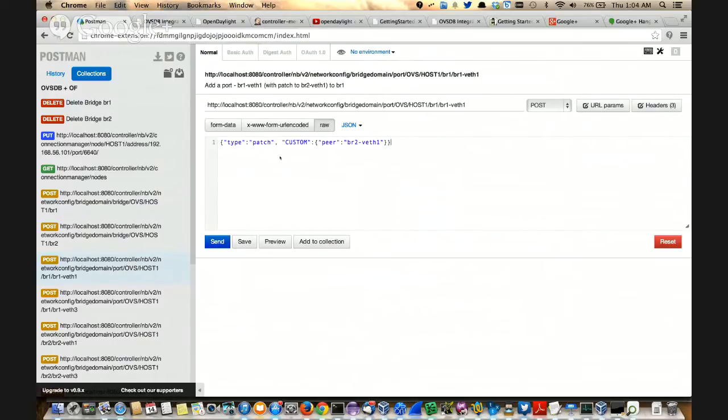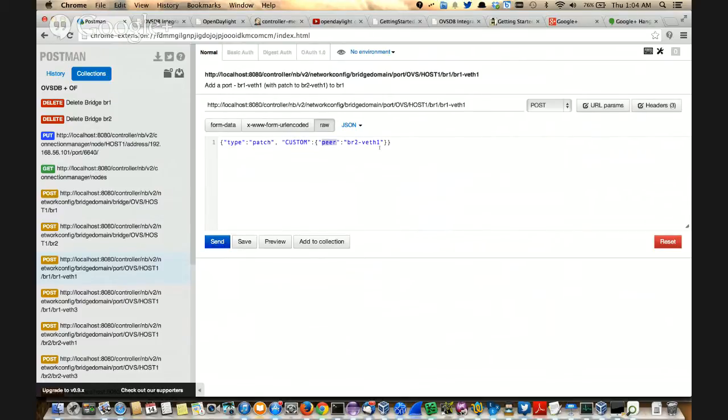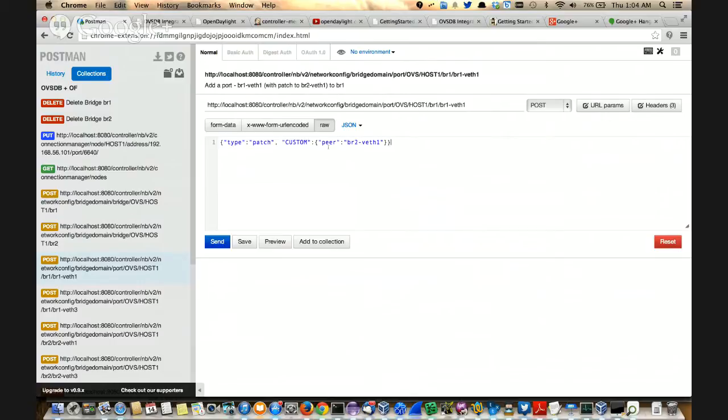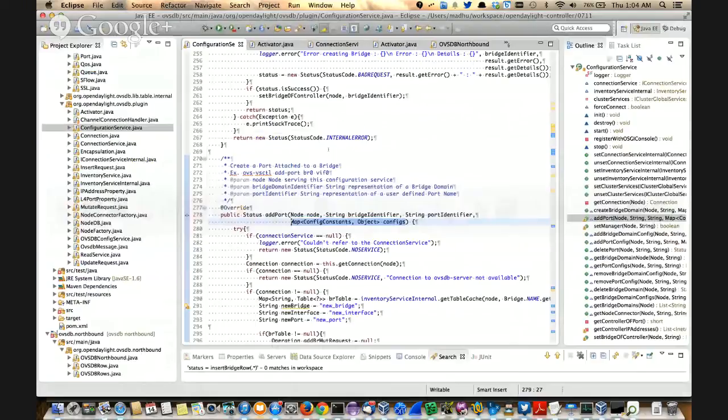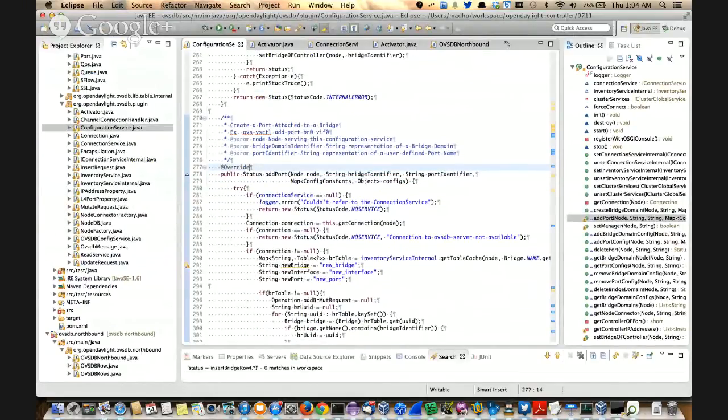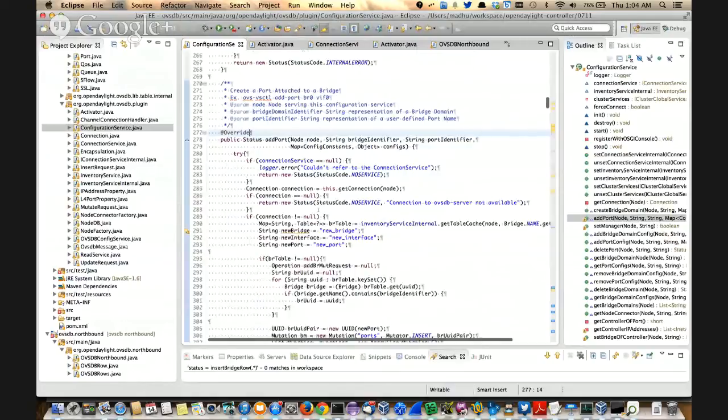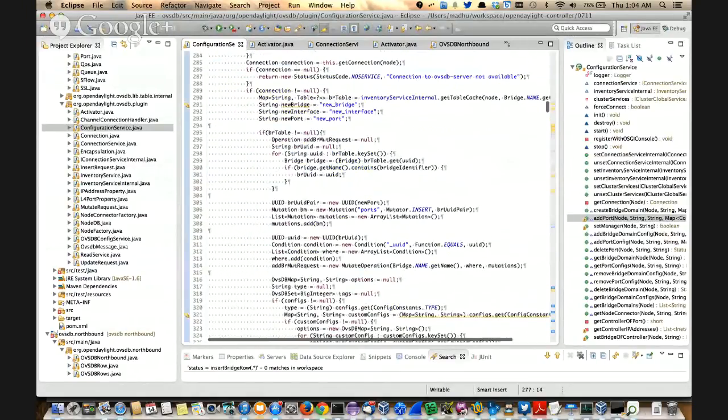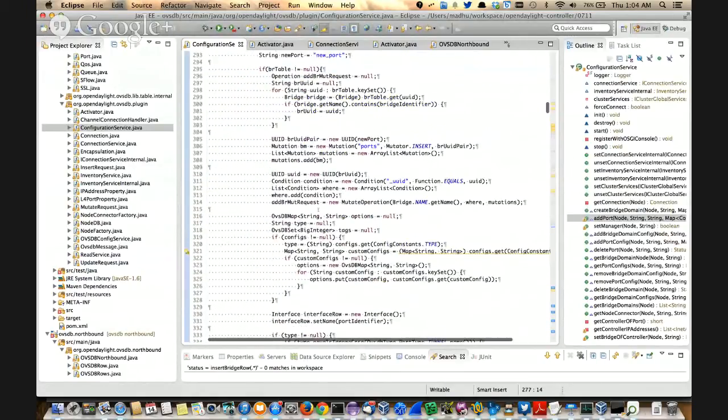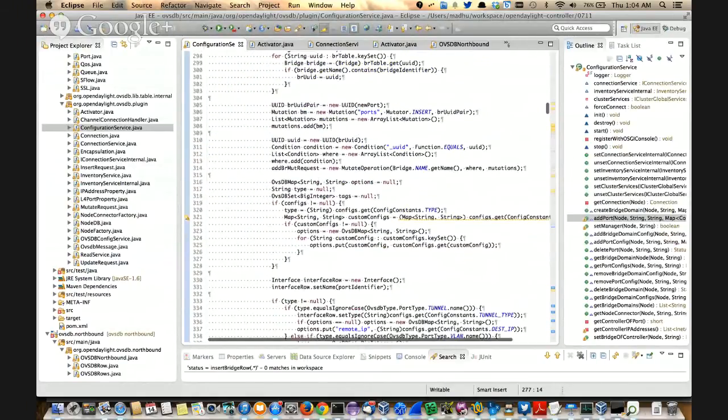The add port is the one which finally gets called after all the node port traversal as we explained in the previous video. The node is the node being passed. Bridge identifier is the BR1 in the node case. Port identifier is the BR1Eth1. And whatever you see as the config here is basically a name value pair of a config constant and the object value. It is actually being passed as the raw HTTP body for the post command right here. So it's name value, type patch, another name value, custom and an object here. So when you say custom here, what it means is you can pass in anything you want to and interpret it the way you want to on the config service side.